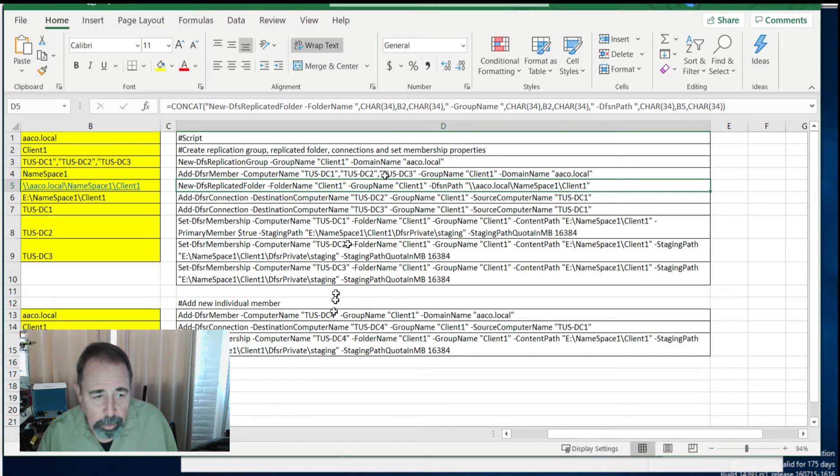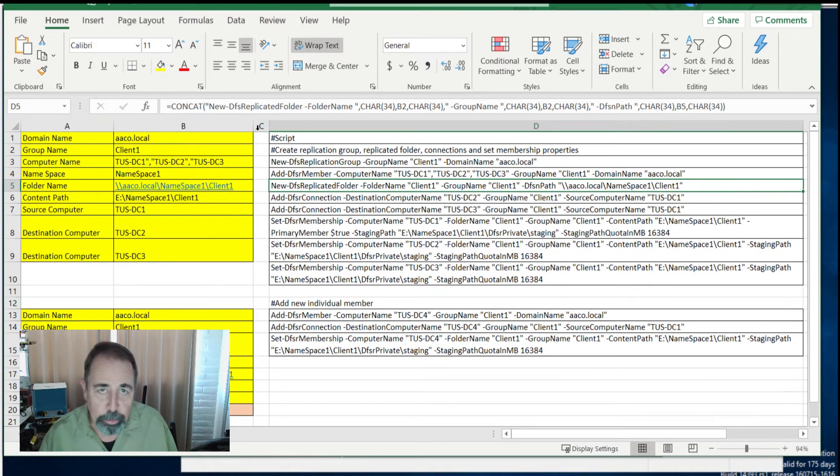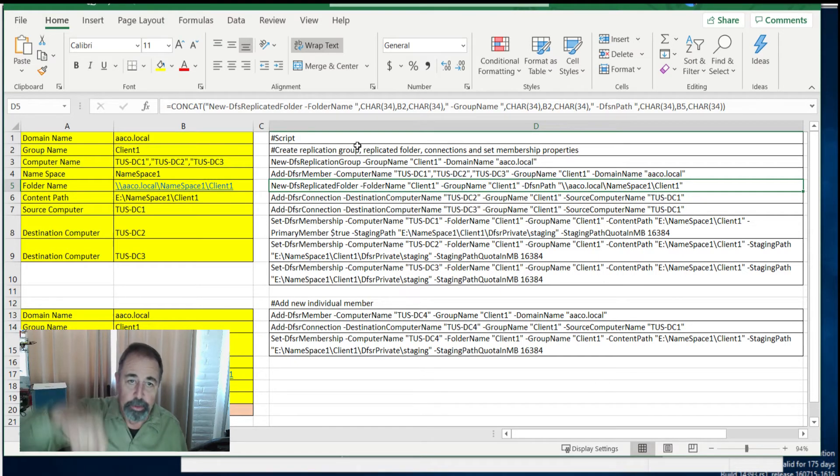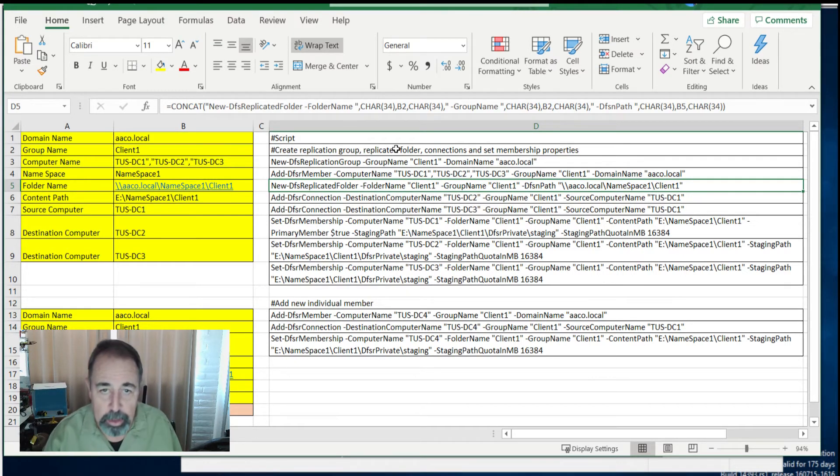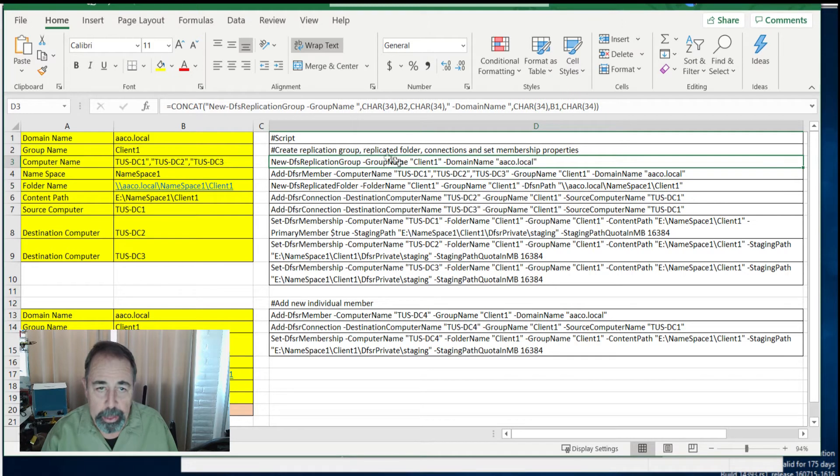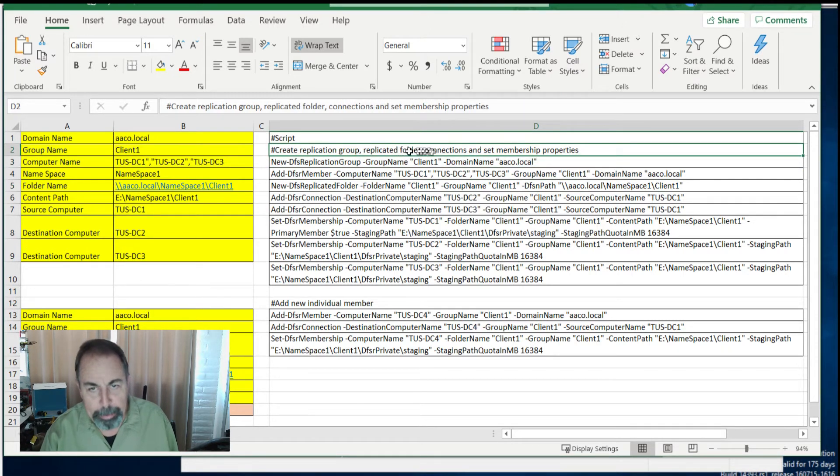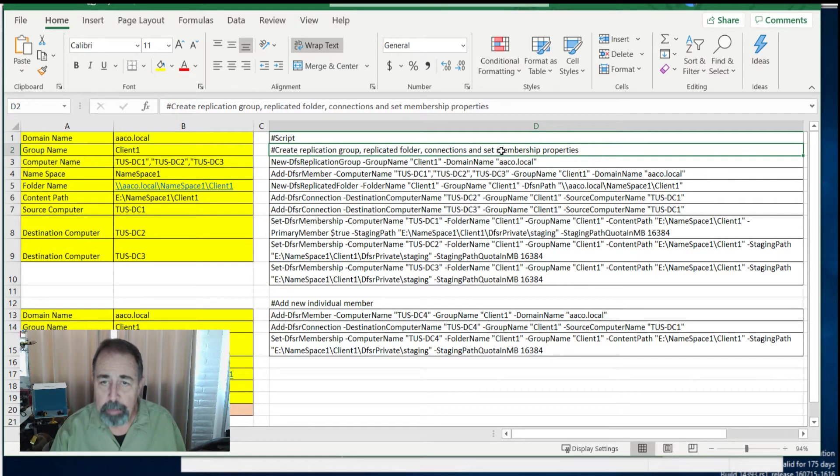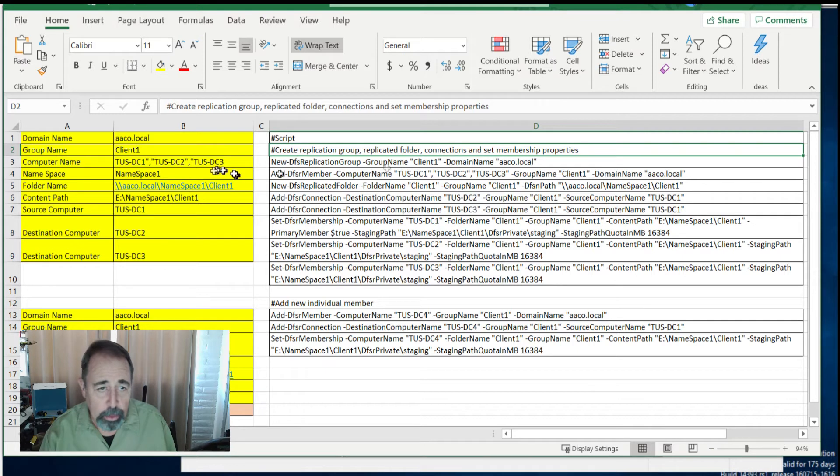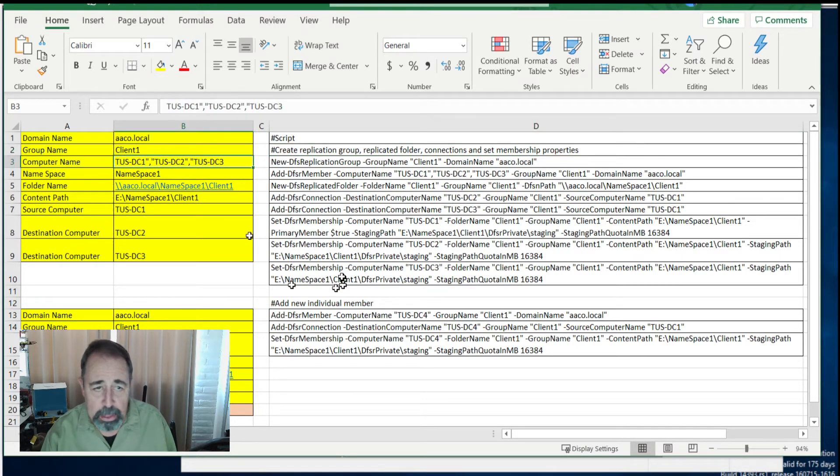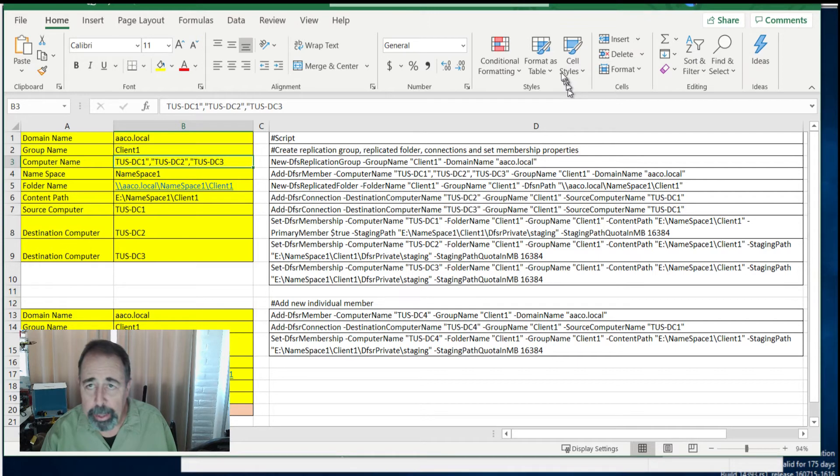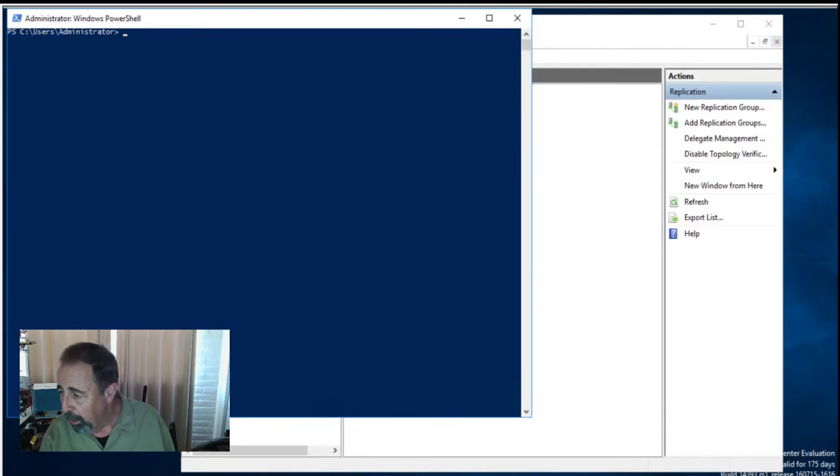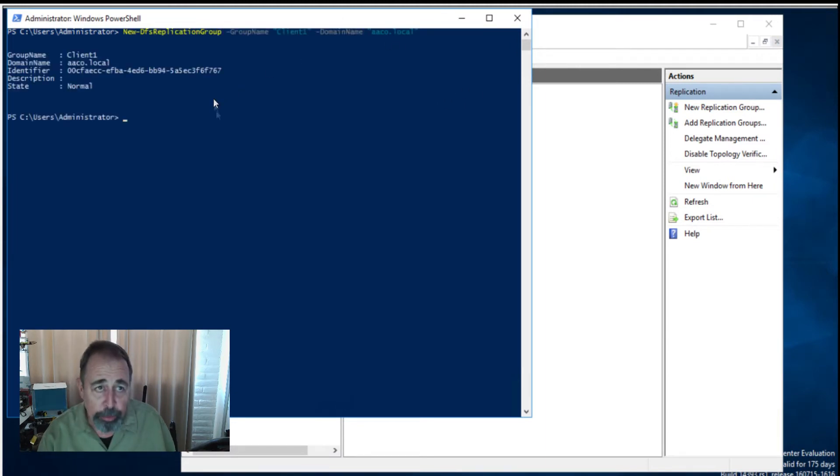So now we just stepped through what we wanted to do in the GUI. Now we're going to use PowerShell. Make sure to look for the script in the description of this video down below. We're going to create a new replication group, join it to a replicated folder, establish connections, and set the replication group membership properties. We're going to do this in this environment of DC1, DC2, DC3 for both the client and the client1 folder and the server1 folder. Here we go. There's our new replication group.